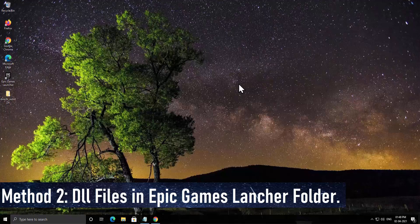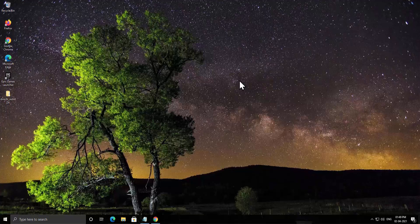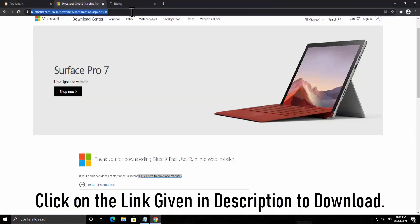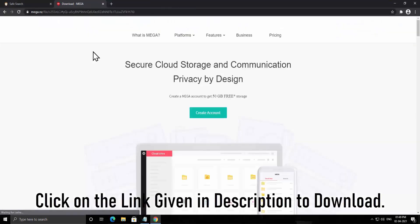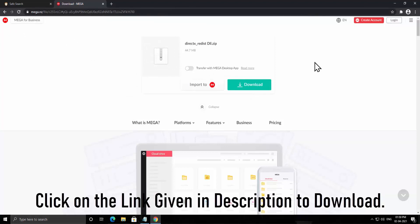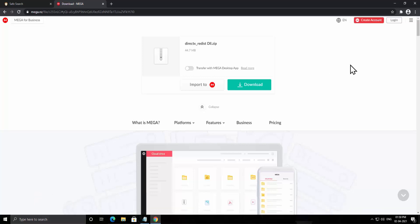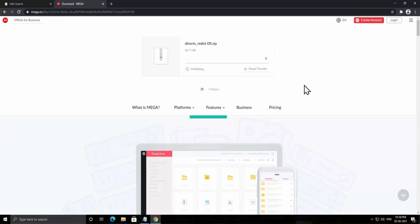Method 2: DLL files in the Epic Game Launcher folder. You need to download DLL files — the link is in the description. We have bundled all the required DLL files so you don't have to collect them individually. Copy the link, open your browser, paste it in the address bar, and press enter. Download the file from the trusted website link provided in the description.